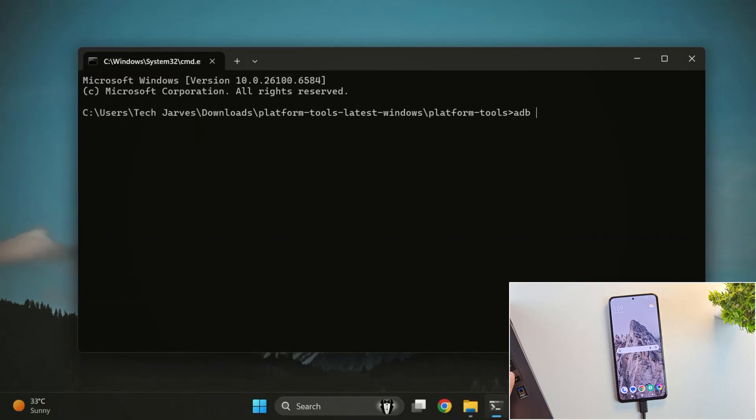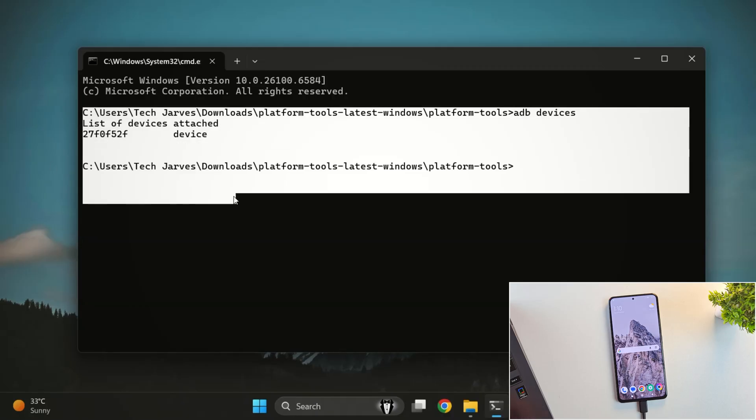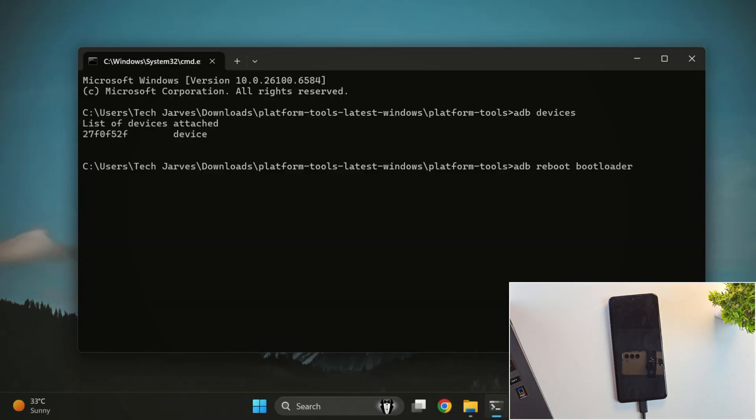First, make sure your phone is connected to the PC. Then type ADB devices. Once you see your device serial number, that means your phone is successfully connected. Next, type ADB reboot bootloader. This will boot your phone into fastboot mode. Wait a few seconds until it boots into fastboot mode.